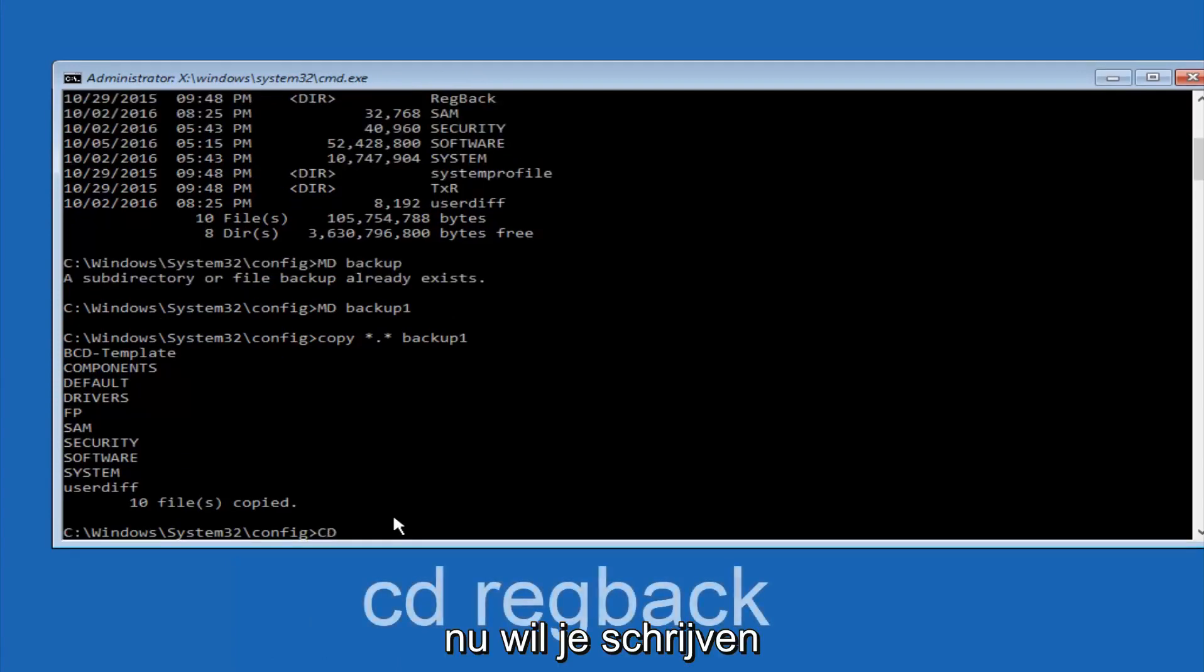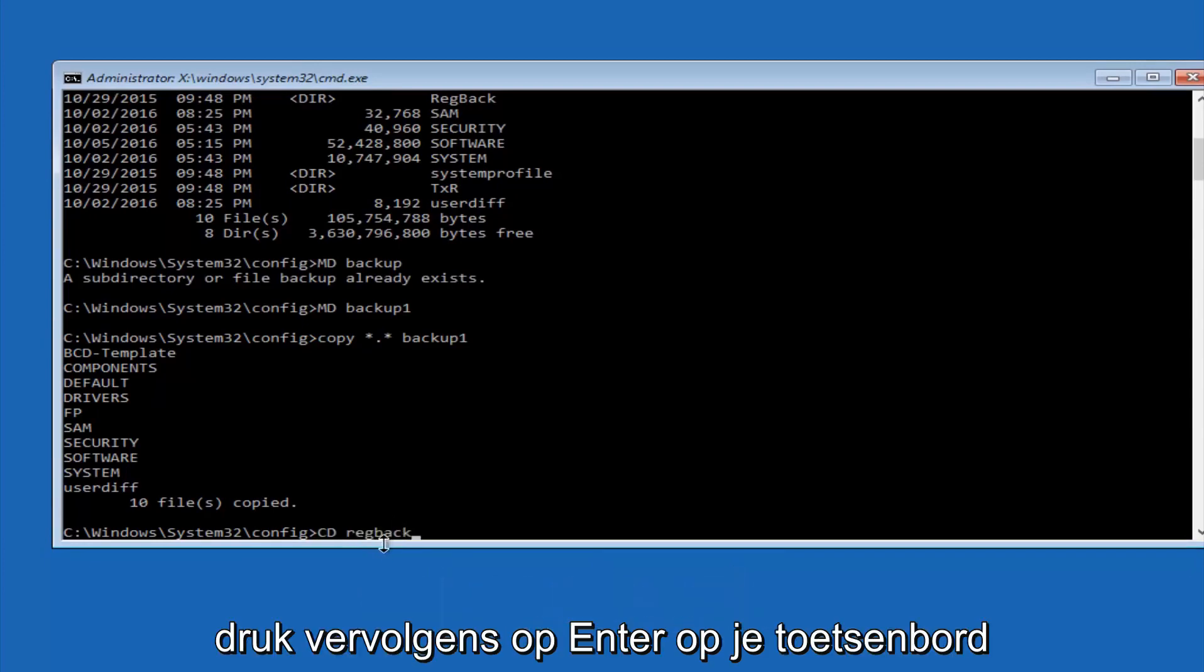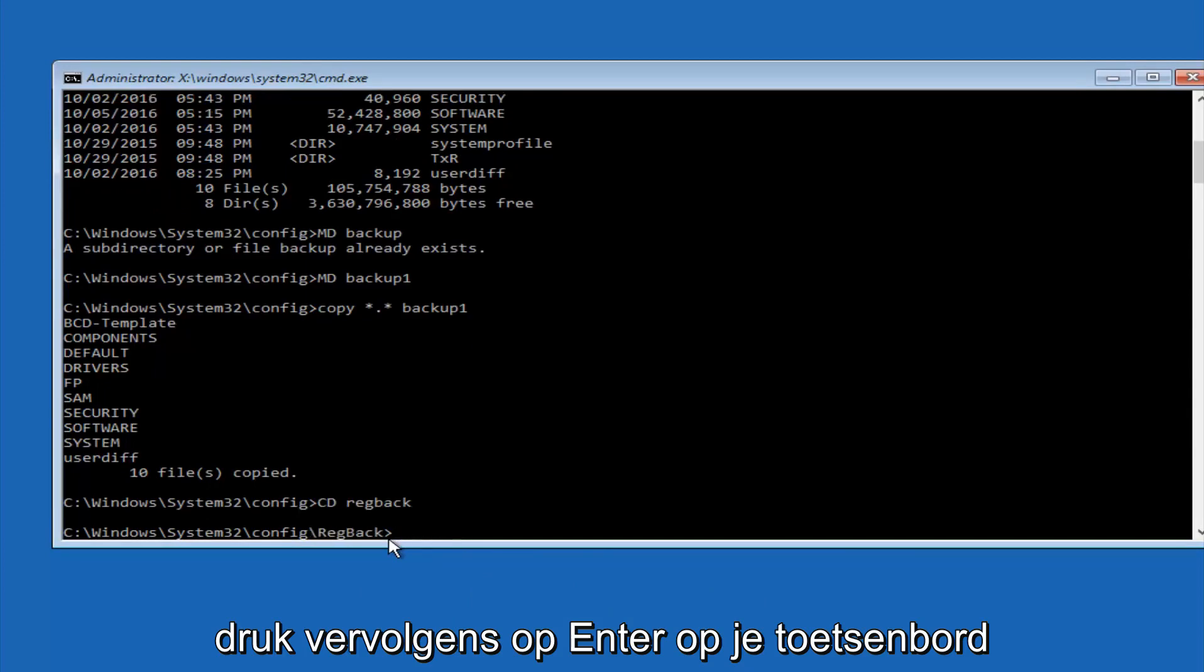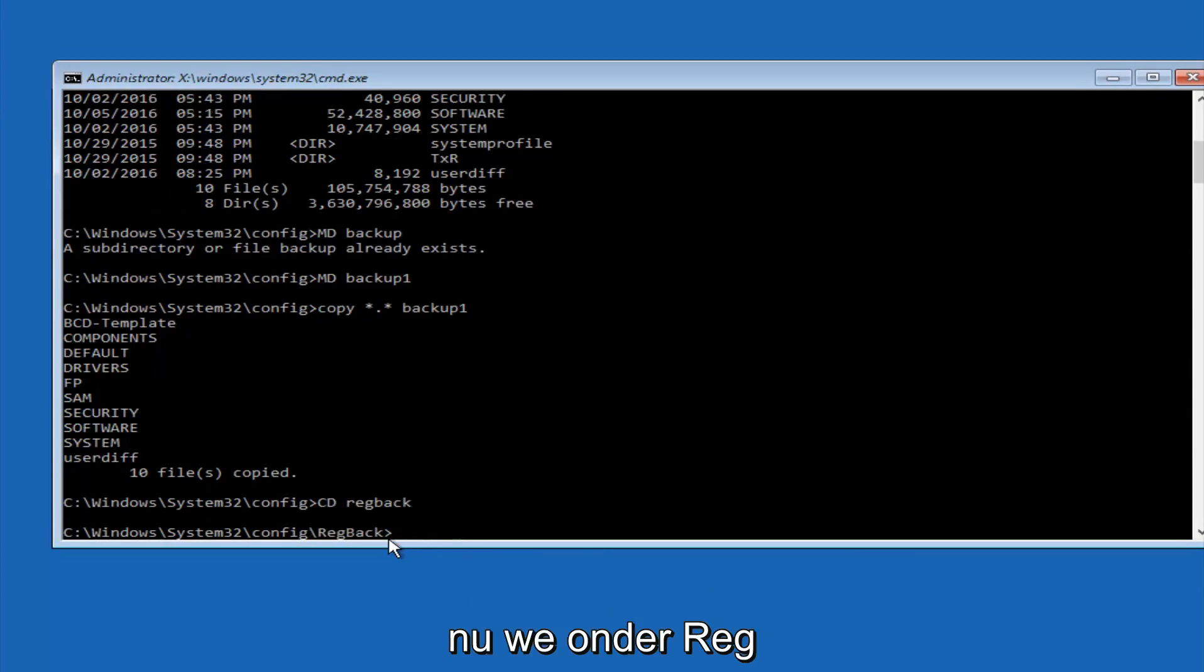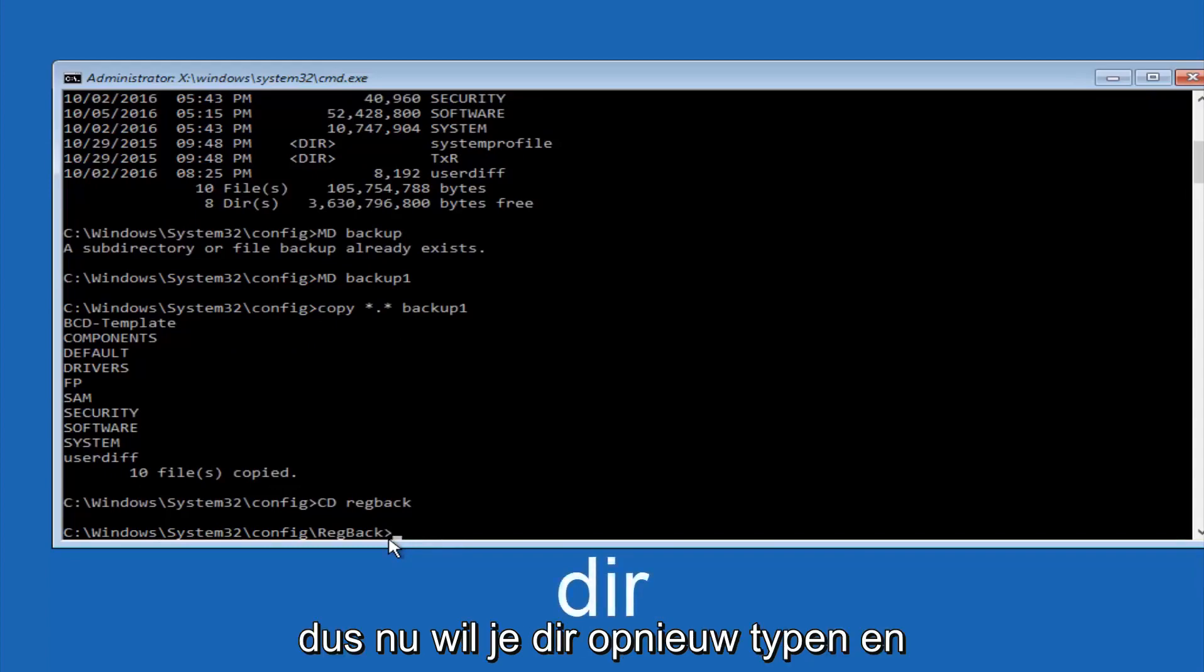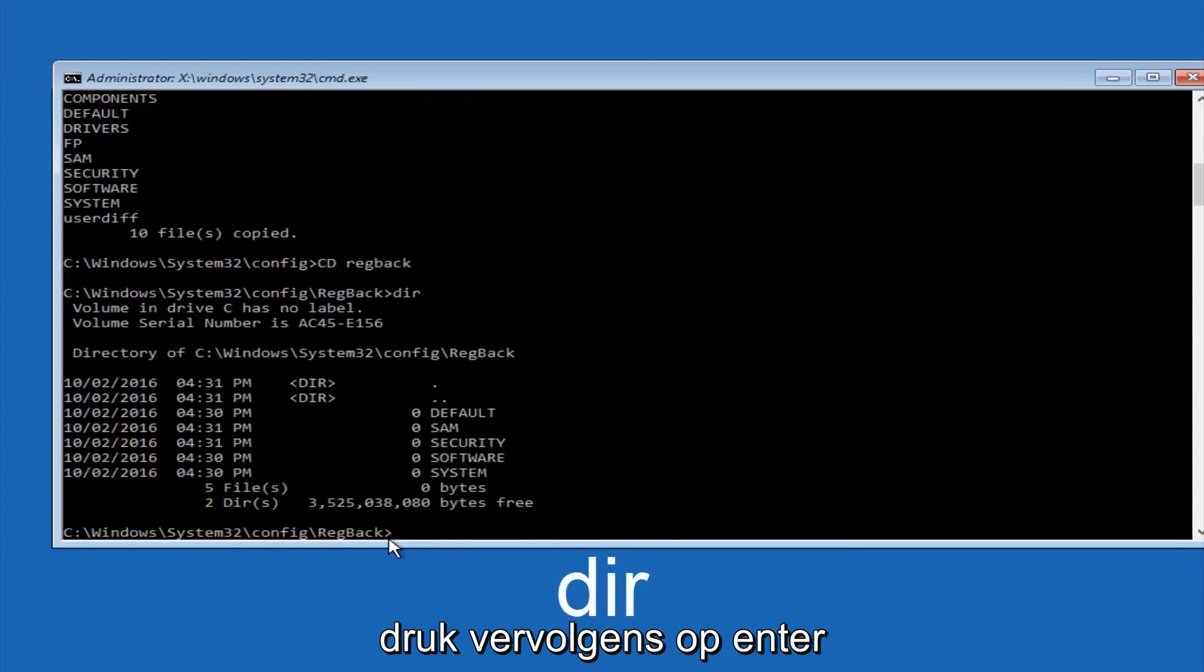Now you want to type CD, regback, R-E-G, B-A-C-K, and then hit enter on your keyboard. So now that we are under the regback, now you want to type D-I-R again, and then hit enter.